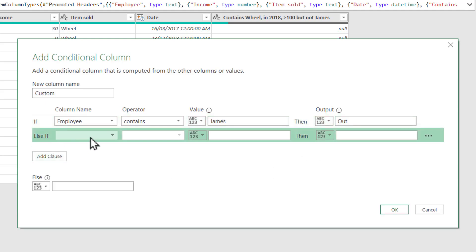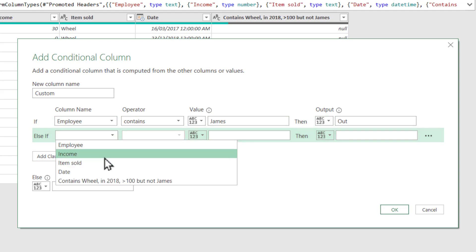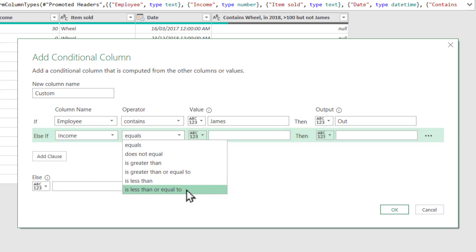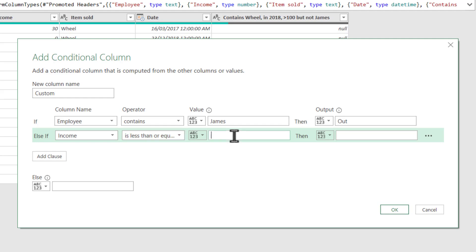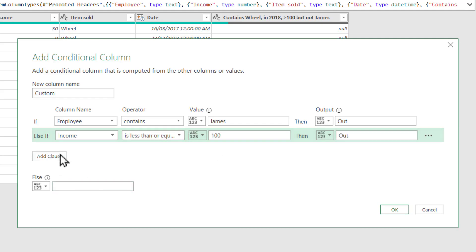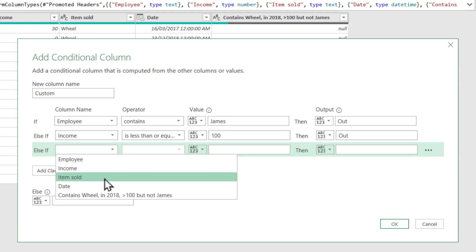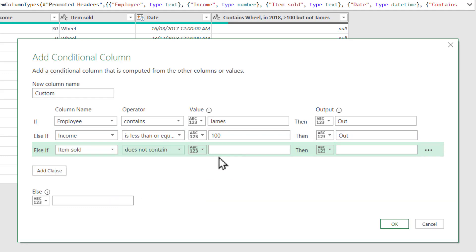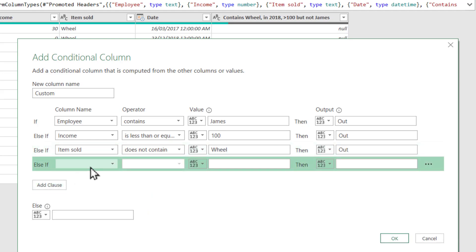Add clause. Add clause. Otherwise, if income is less than or equal to 100, then also 'out'. Add clause. If item sold does not contain 'wheel', then 'out'. Add clause.